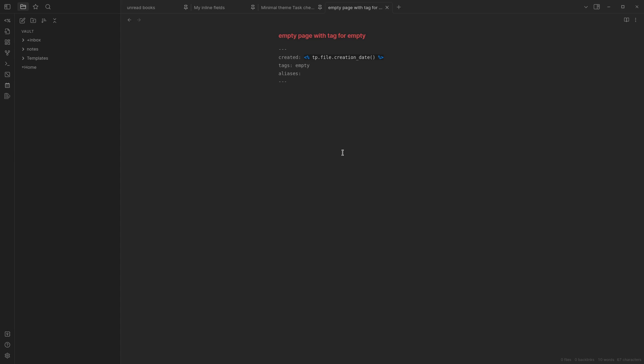This is also why I have this creation date thing in my templater template, because I can see how long has this note been sitting doing nothing. Maybe I didn't need it as much as I thought.